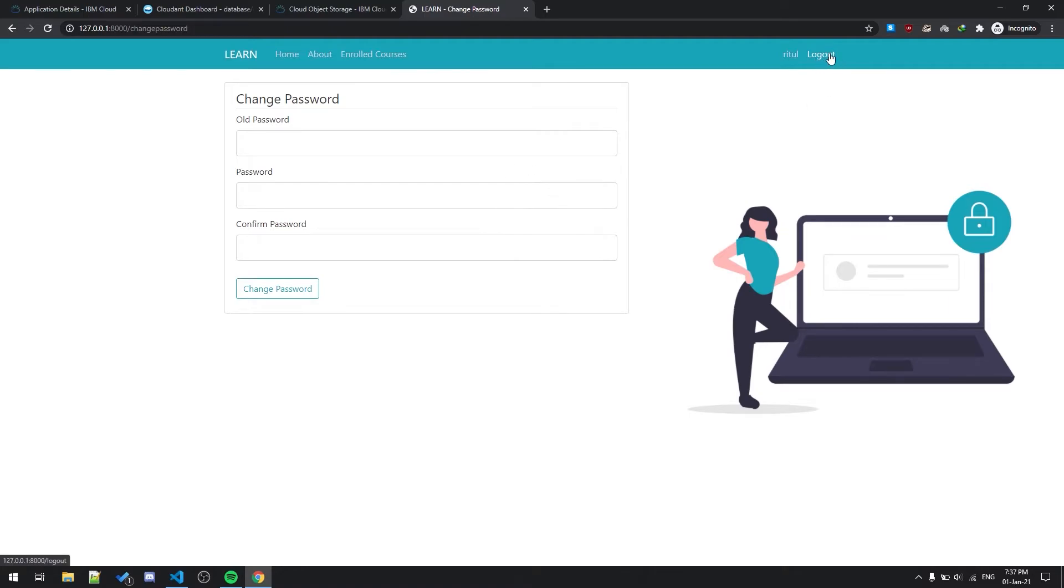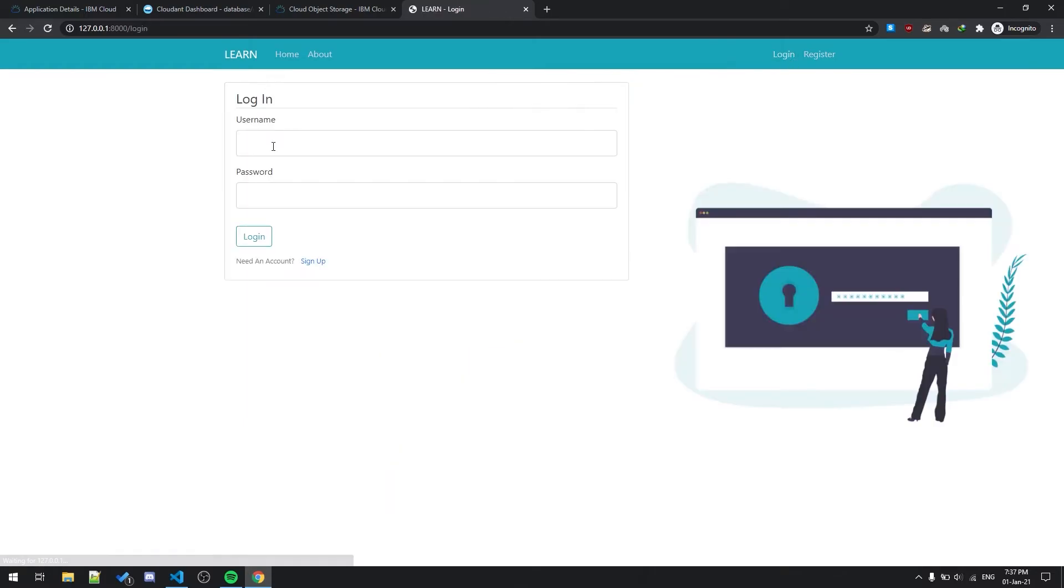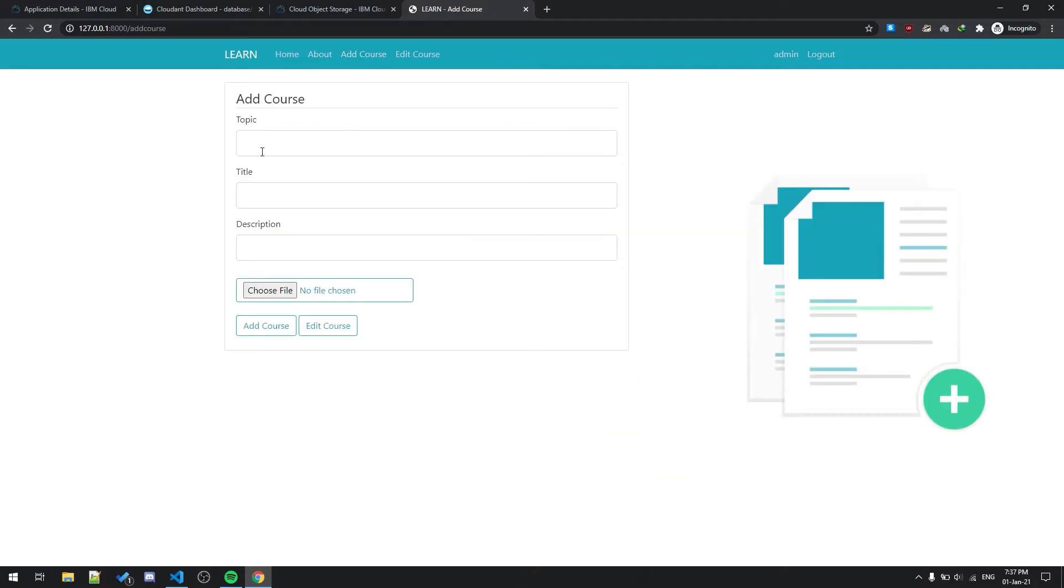I'm just going to log out and log into the admin section. So this will be the admin section in which admin can add courses.